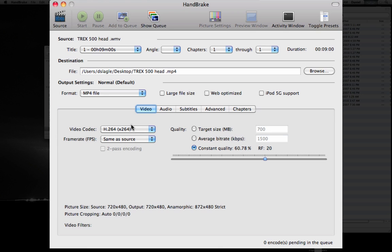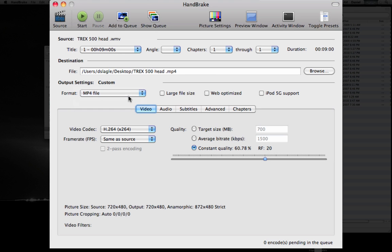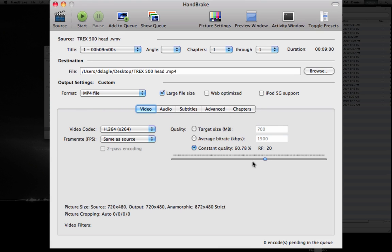And then you can just switch to MP4. If you have the right codecs on your system, keep the same frame rate. If you think it's going to be a big file, turn on large file, and then just export.